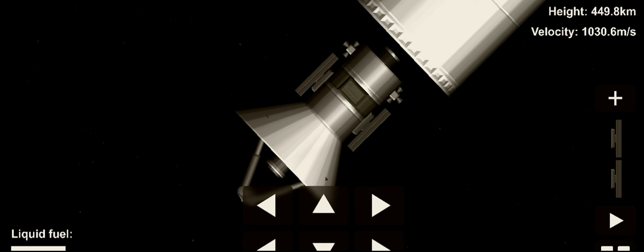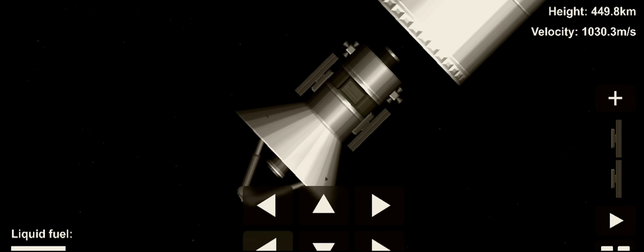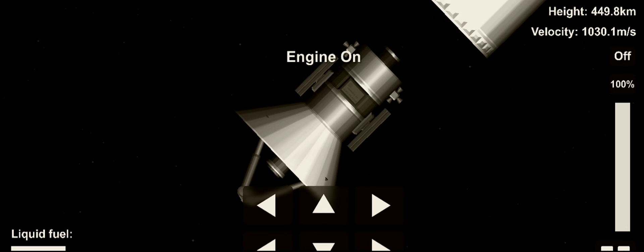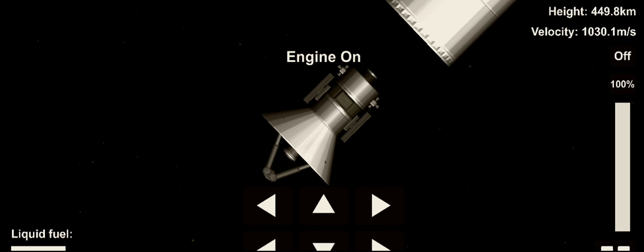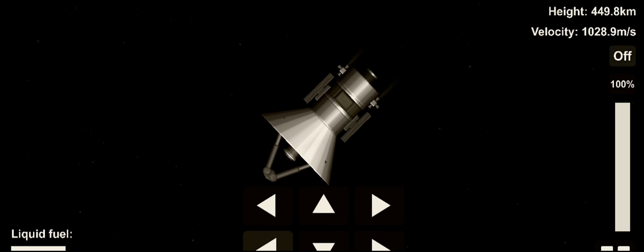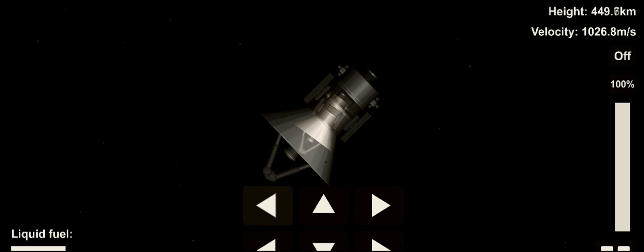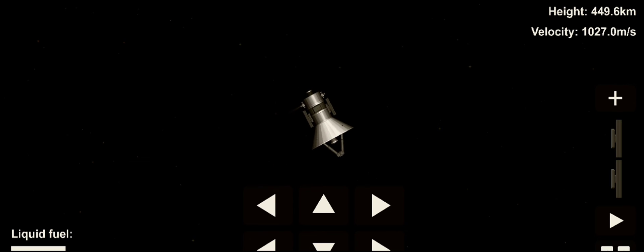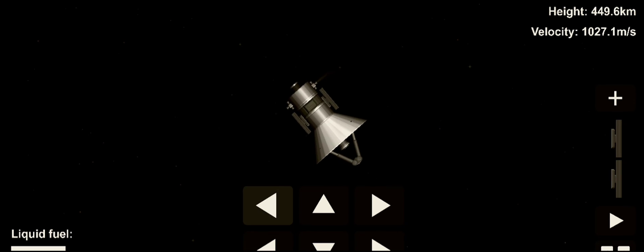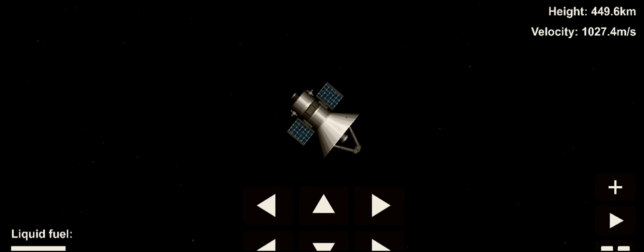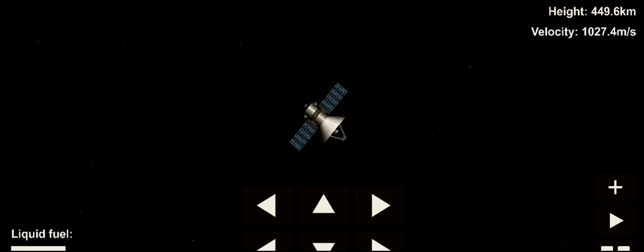Spacecraft is deployed. Spacecraft solar panels are deployed.